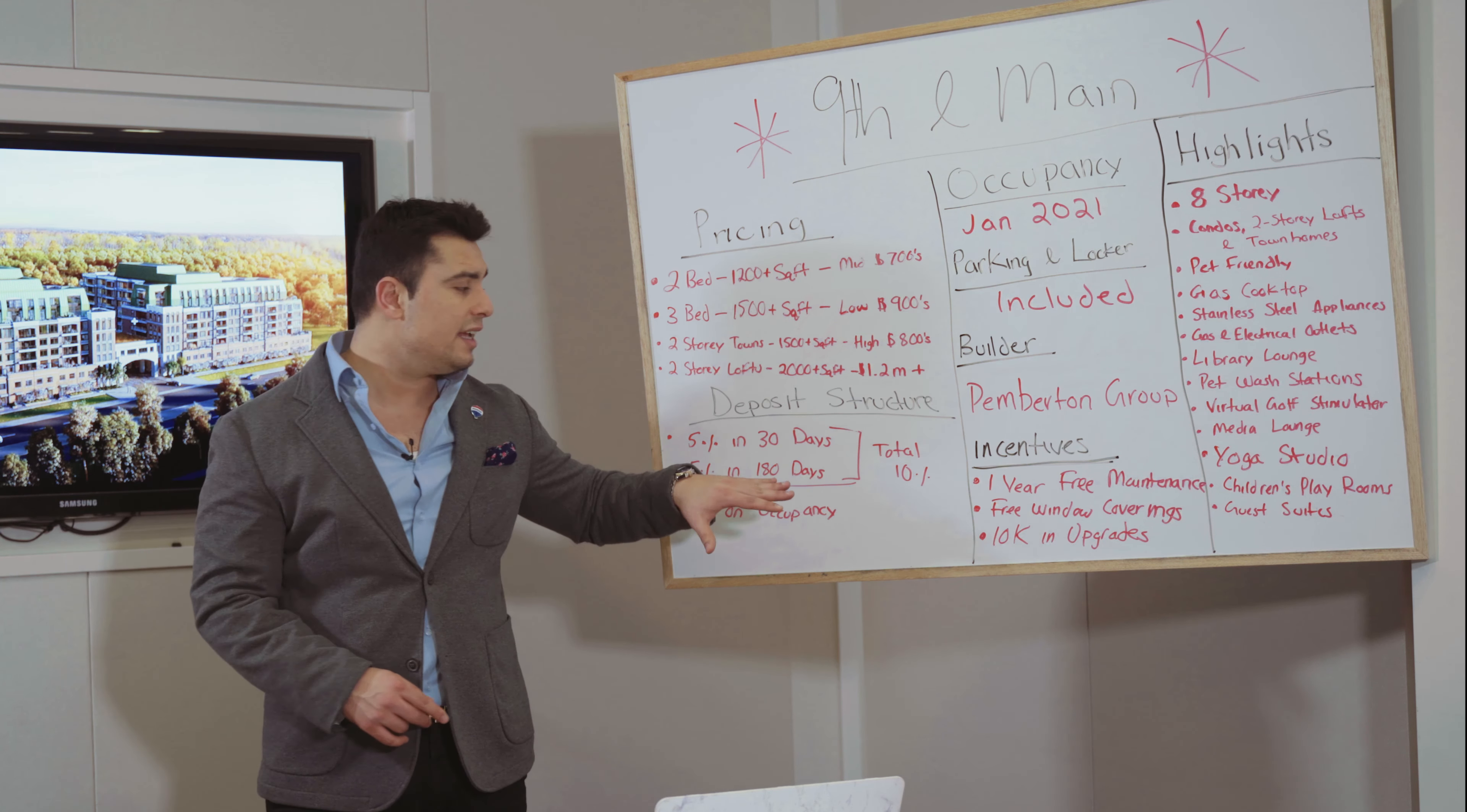Now some of the highlights in this building: it's an eight-story building. That means you don't have to wait too long in an elevator to go all the way up in a mid-rise or a high-rise. It's pet friendly.